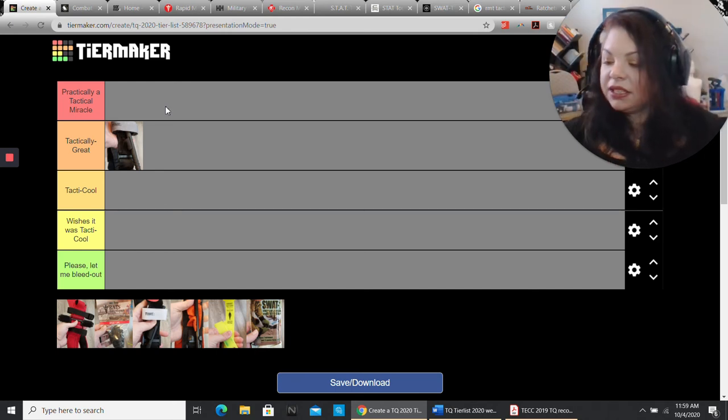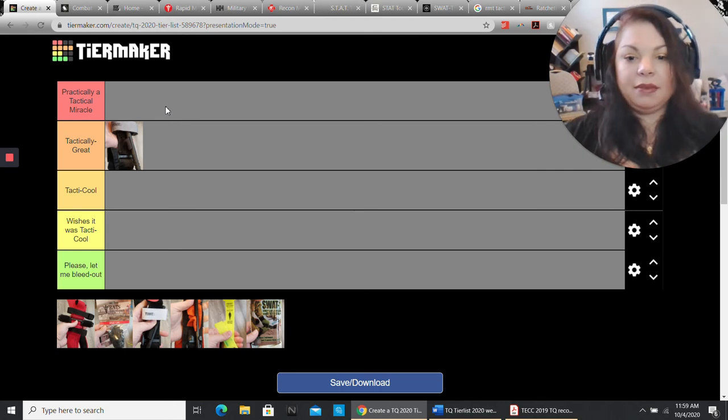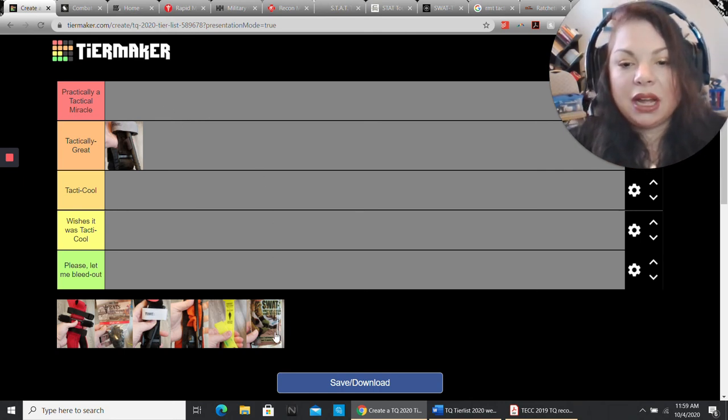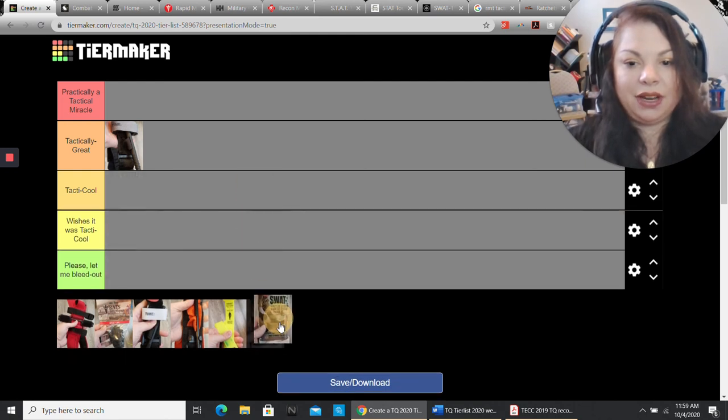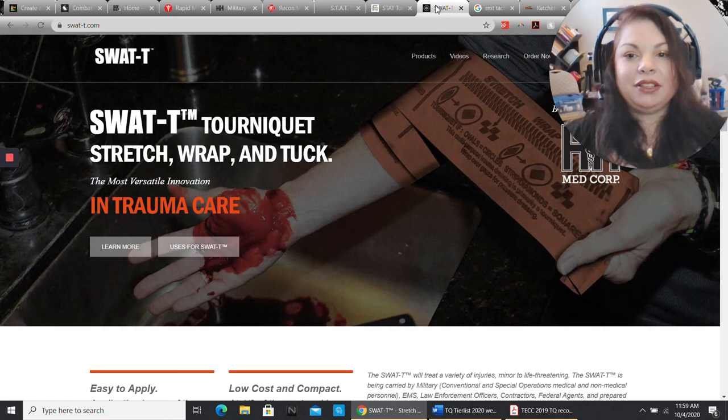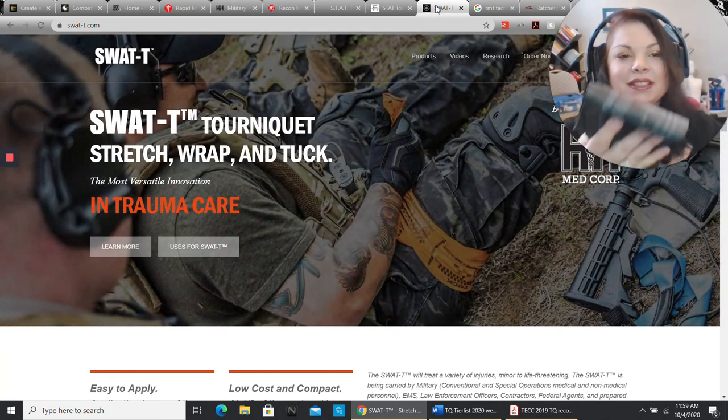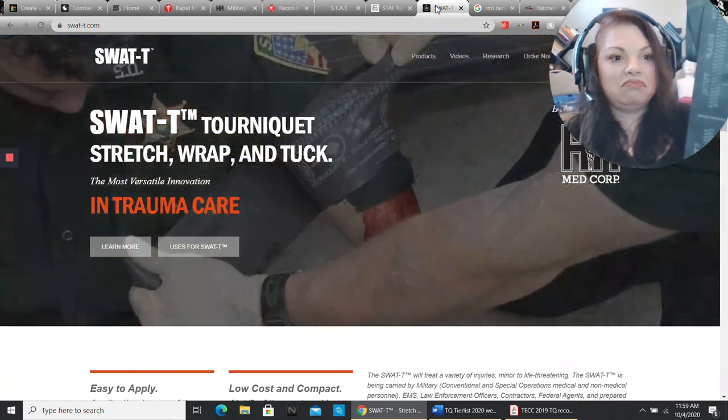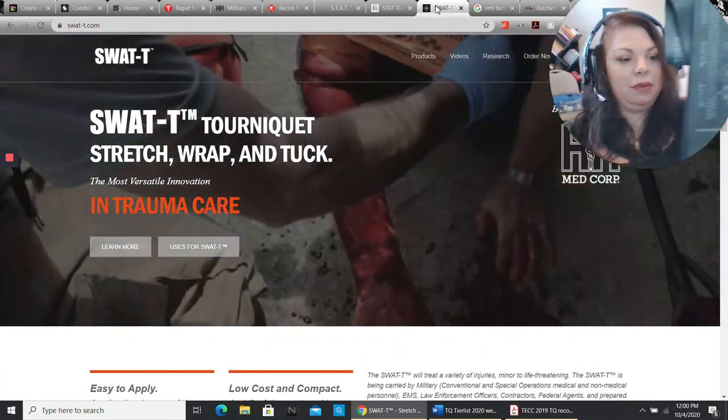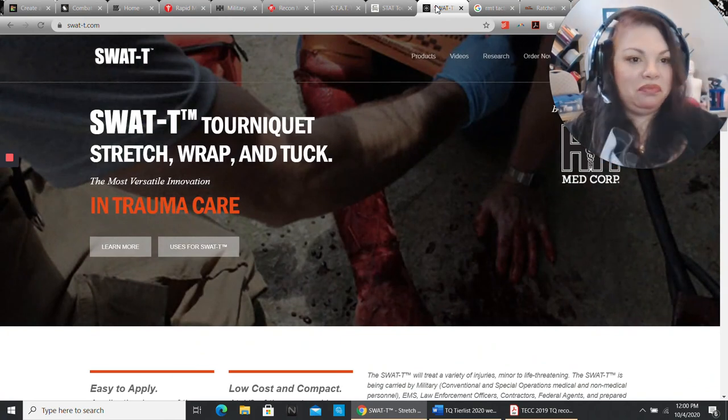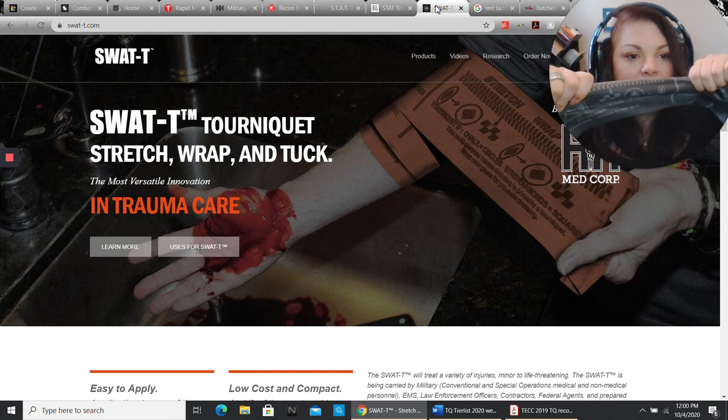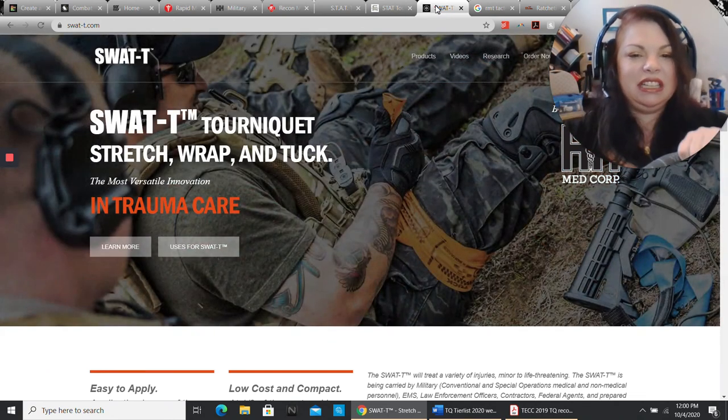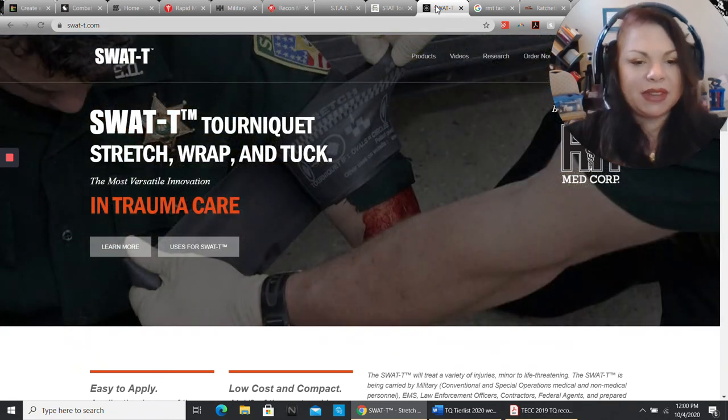Let's go to a different style. I'm going to go down here to my SWAT tee. The stretch, wrap, and tuck. The design is simple. It's basically a gigantic band of rubber. It has a really good idea on it. The instructions are right on there. You wrap it until it's all the way open, then you tuck it in, and you keep wrapping and tucking.